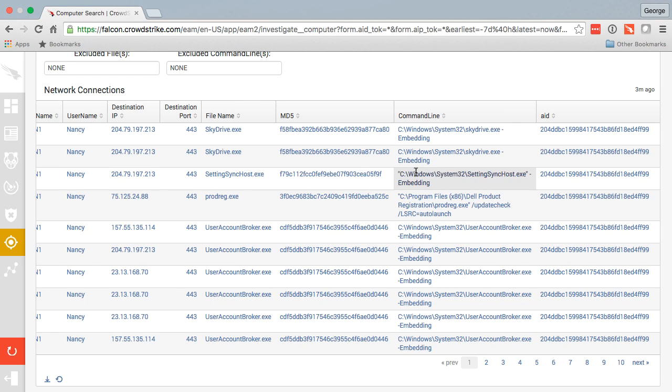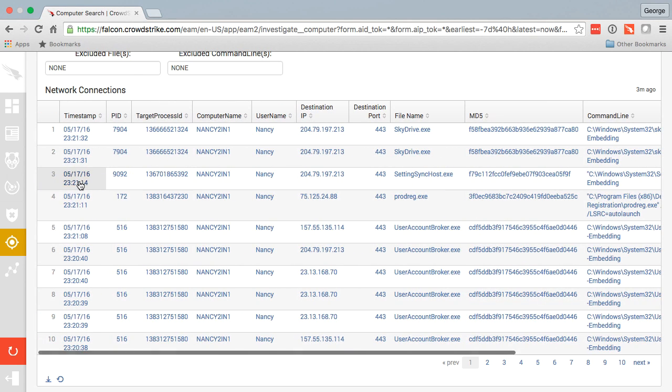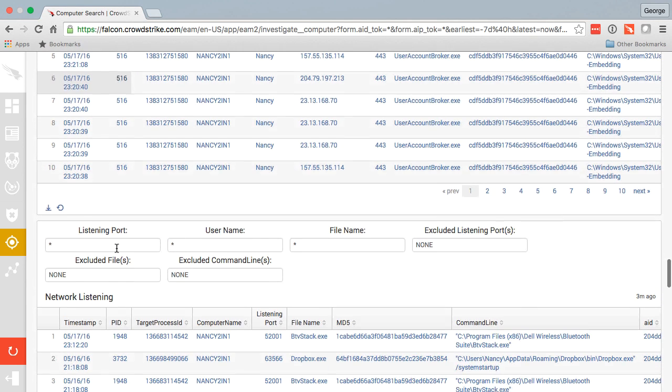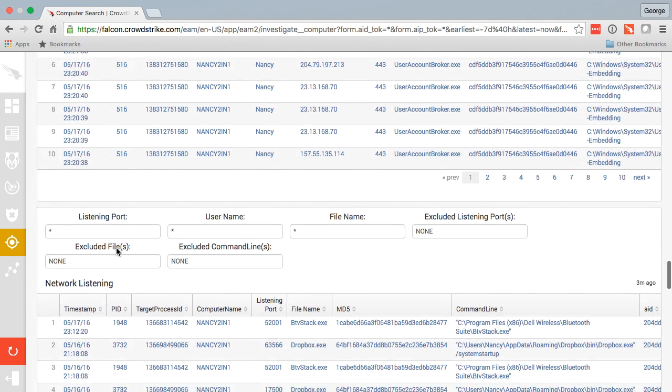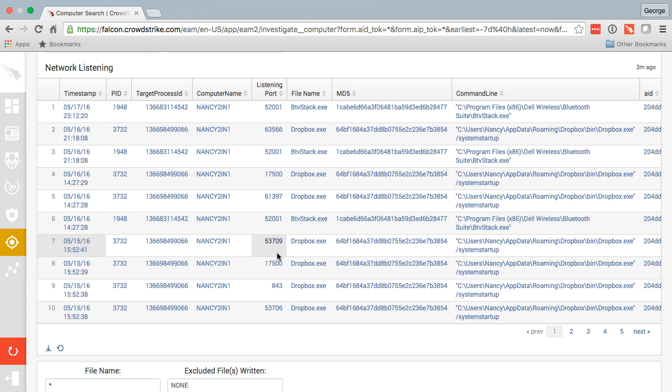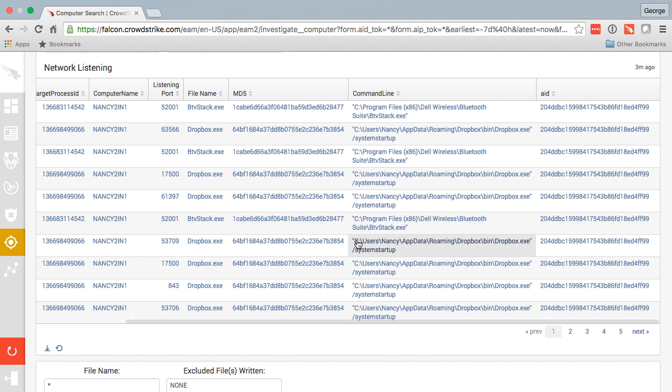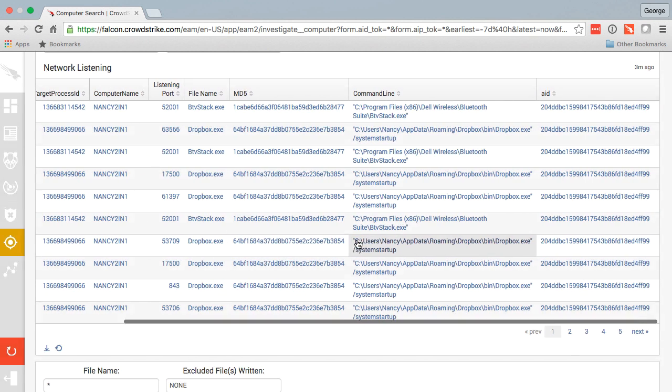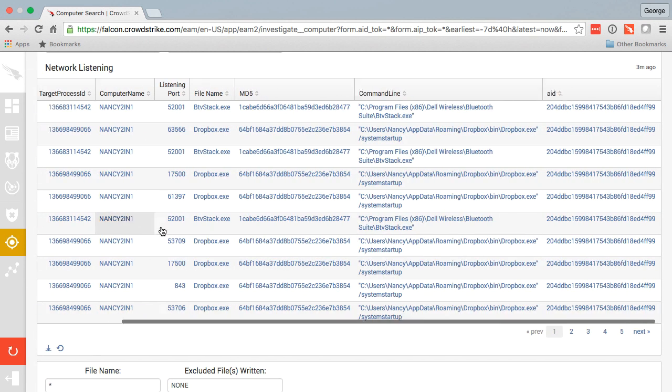Here we see network listening ports. These are all ports that are listening over the last seven days. As you can see here, we see the file name, MD5 hash, and the command line that started that network listening process on that endpoint.